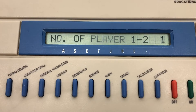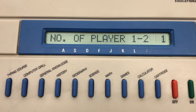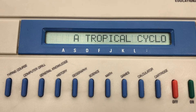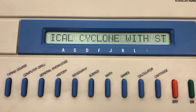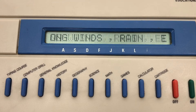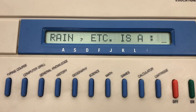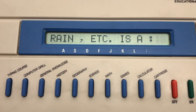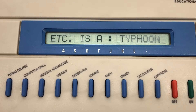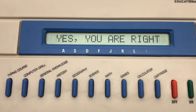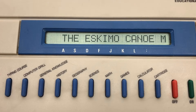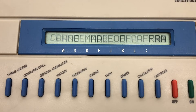Number of players: one versus two. Now it will slowly print out the question. A tropical cyclone with strong winds, rain, etc., is a... I'm hoping it's a typhoon, so let me try to type that in: T-I-P-H-O-N. Sounds good. What will happen is it'll give you three chances to get each question correct. If you don't get it right after three, it'll give you the answer.